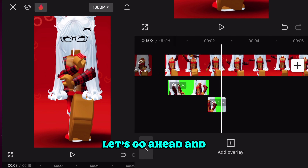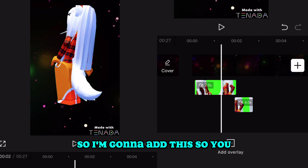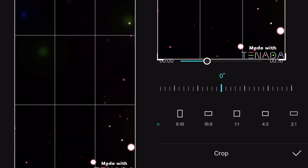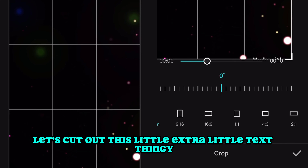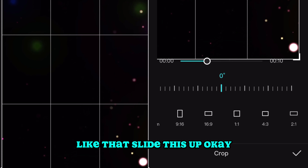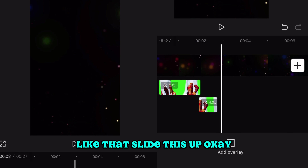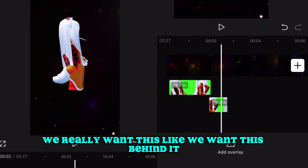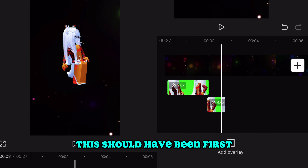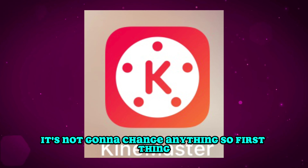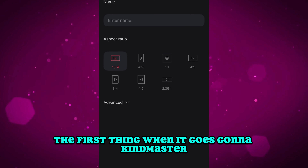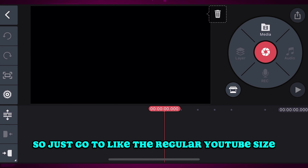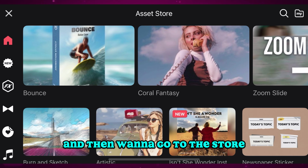Let's make sure everything lines up. This is how it will look — I'm going to trim this down and cut out the extra text element. You can see what I mean: we want this behind the 3D overlay — this should have been placed first. But it's okay, it won't change anything. The first thing we need to go to is KaiMaster because we really want something to explode behind the avatar, so go to the regular YouTube size and then we'll go to the store.